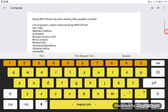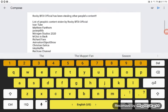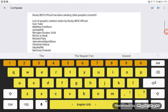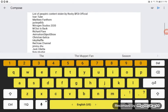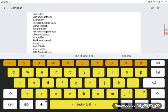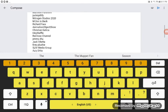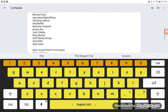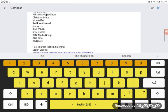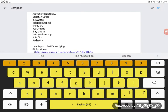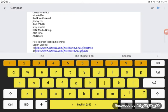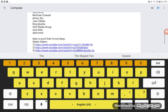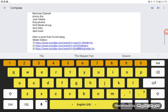...stealing content from Ivan to Matthew, Fandub Jack and Jellifee, nitrogen studios 2020, talk is back which are facts, animation object show, Christian Gata, inky waffle, red Isis channel, Jimmy th, Jack V dia, five singer YouTube channel name incorrectly, fiery plushie.